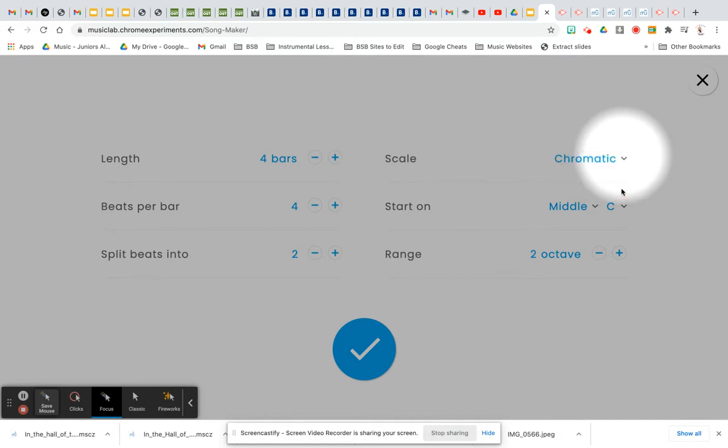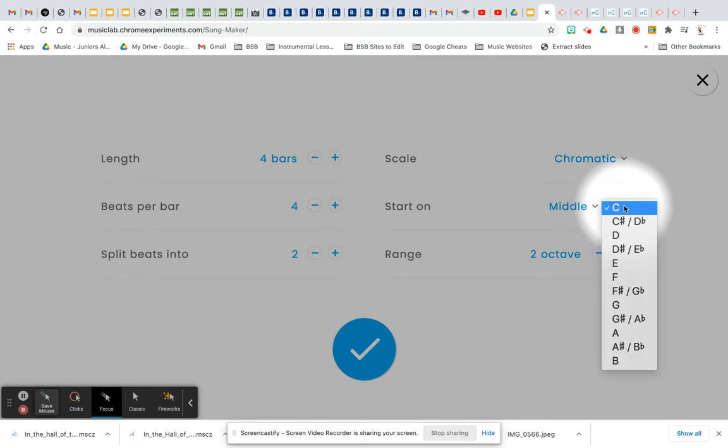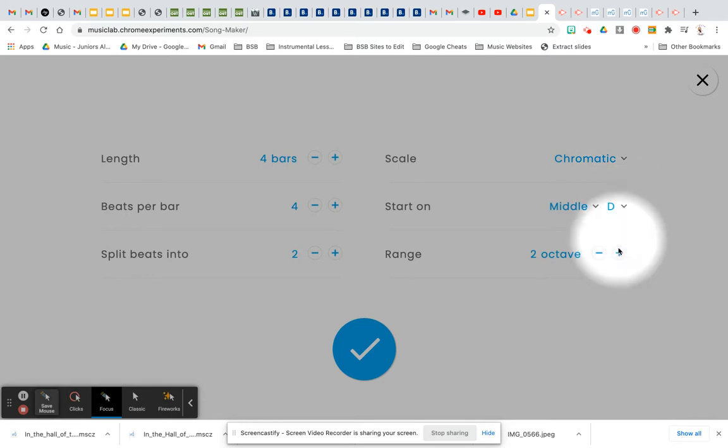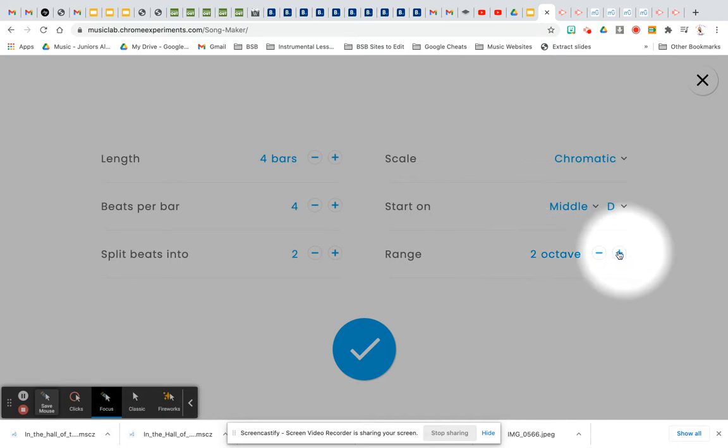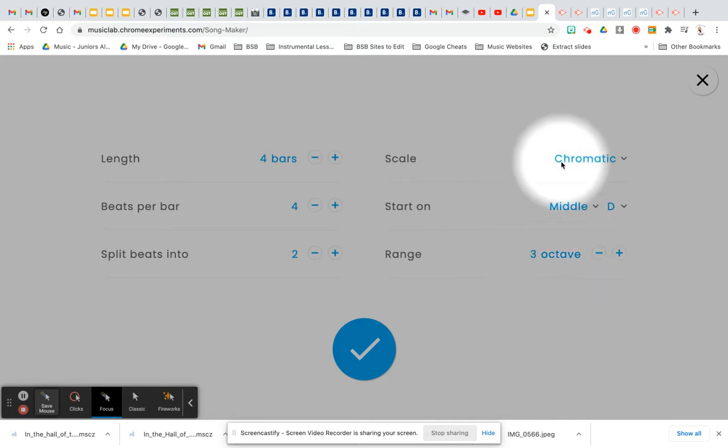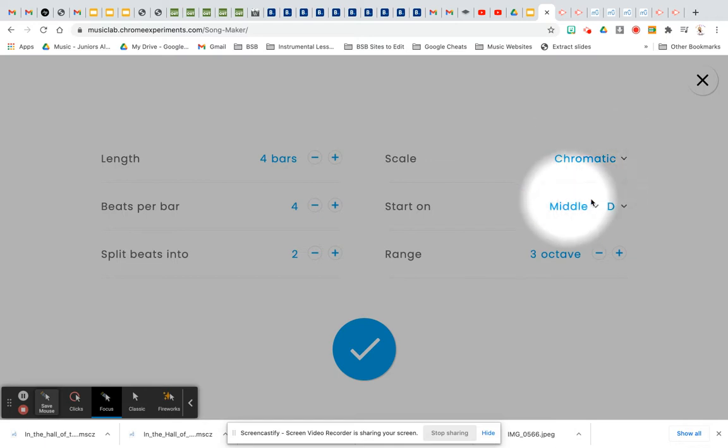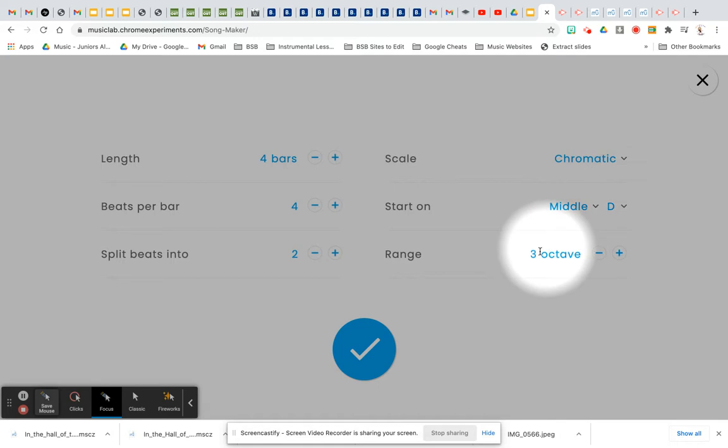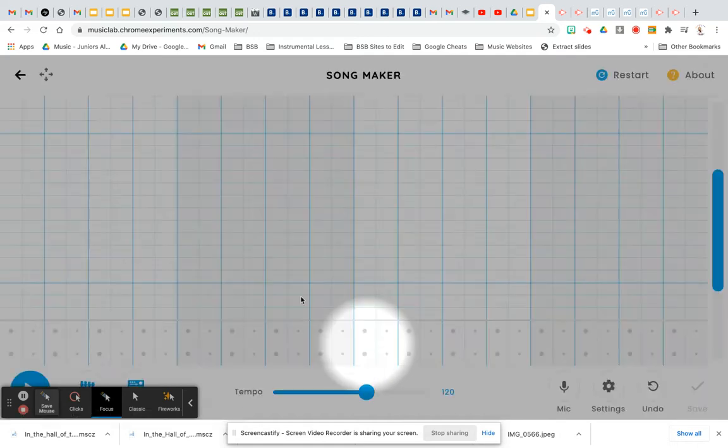That means basically we're using all the notes on the piano, the white and the black notes. We want to start on a D and you want to change your range to three octaves. So those are the three changes: chromatic, you're going to change it to a D, and three octaves.